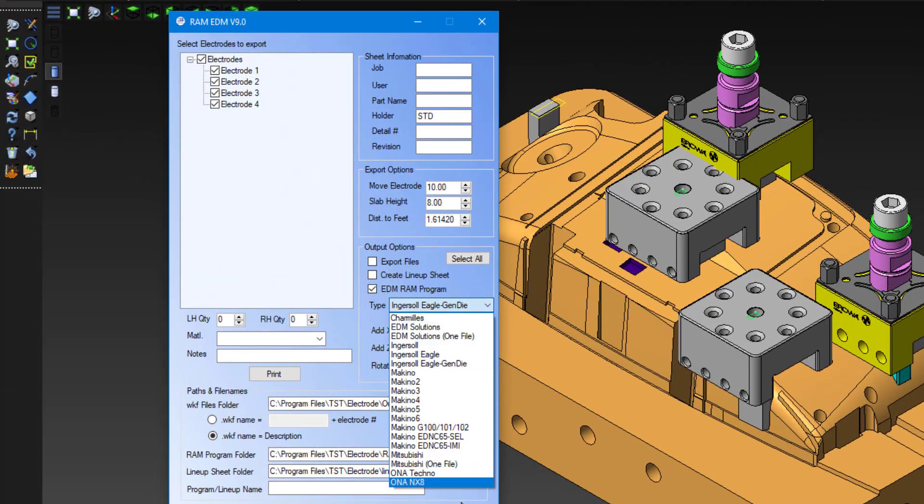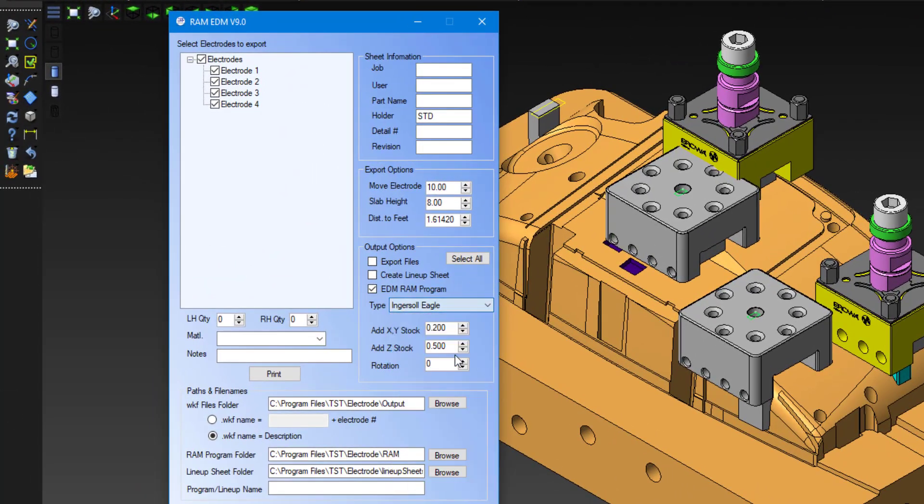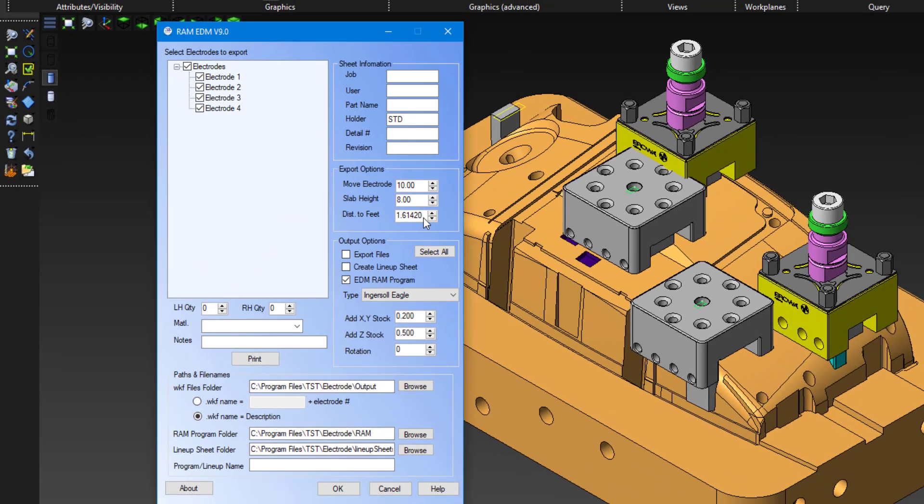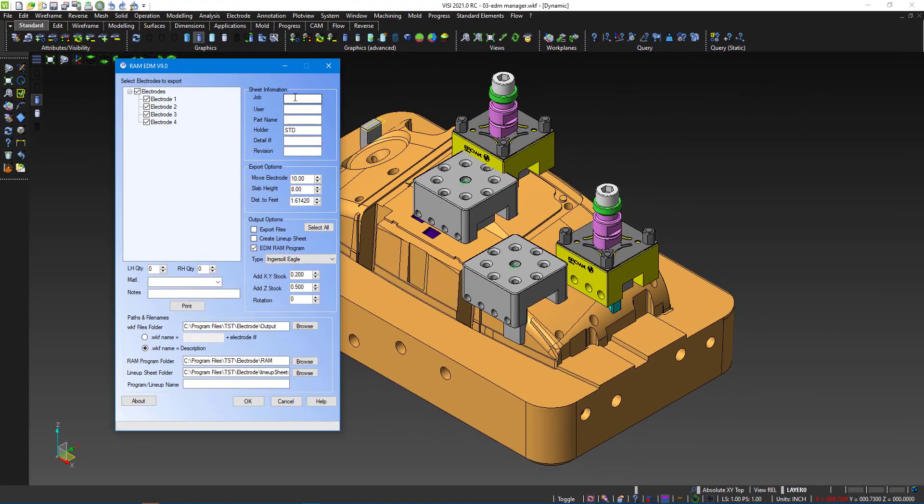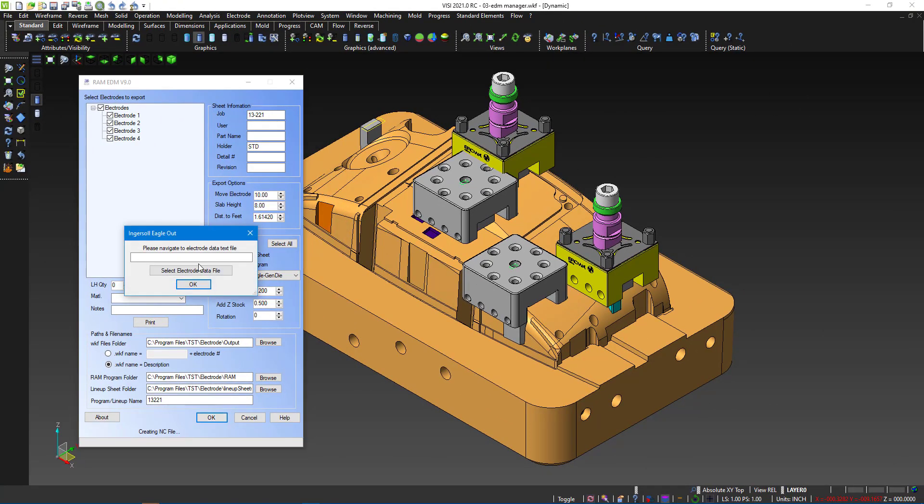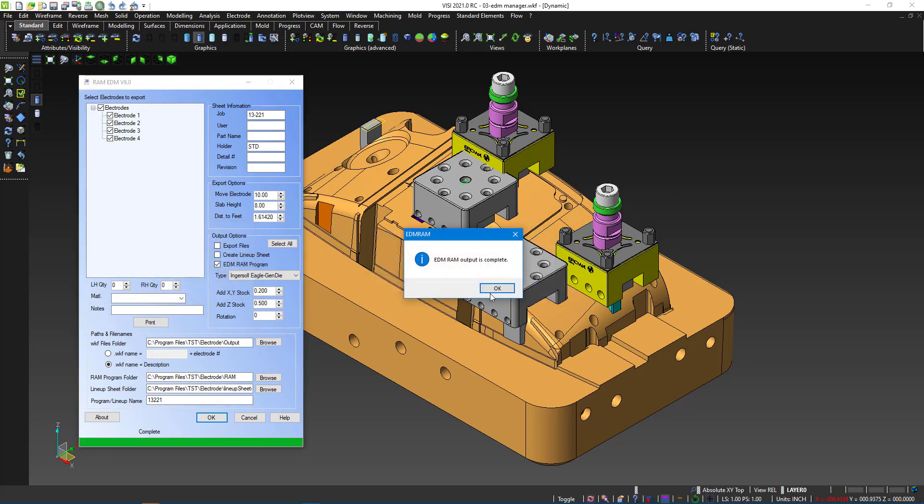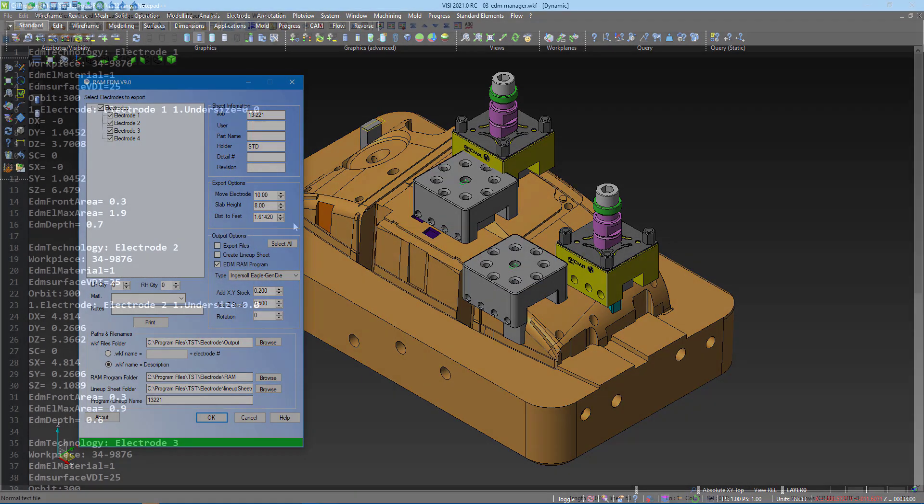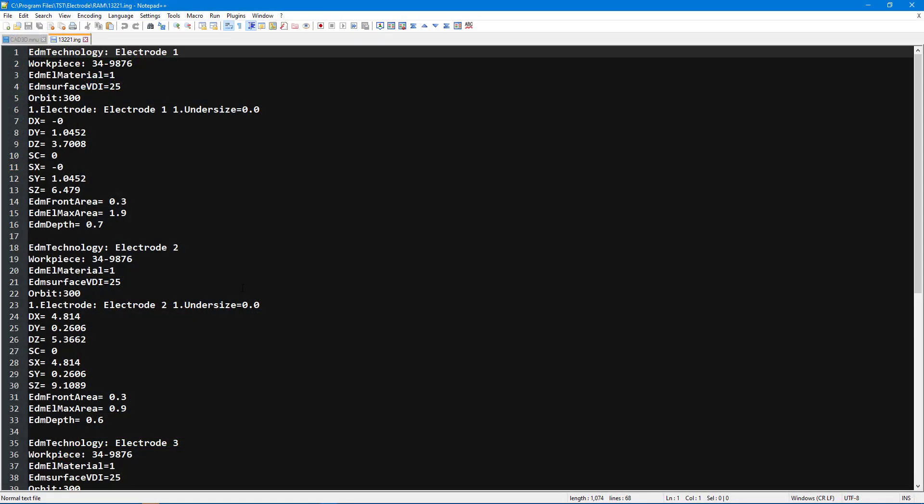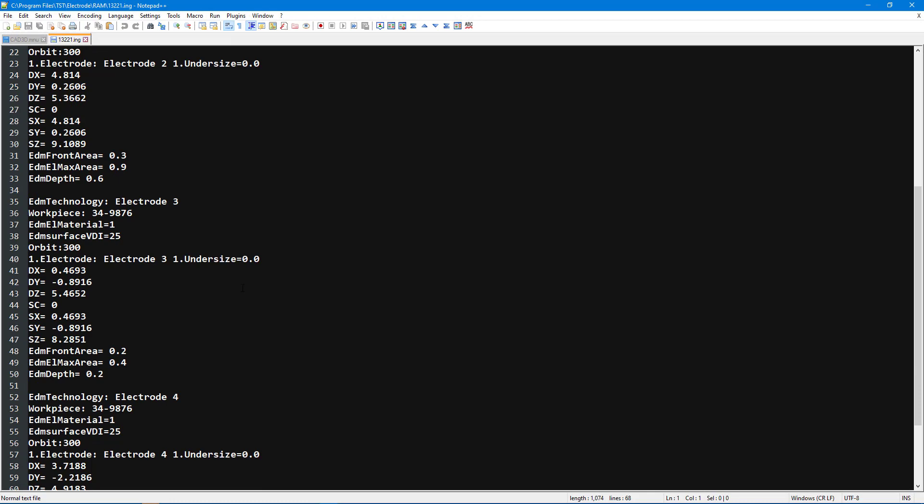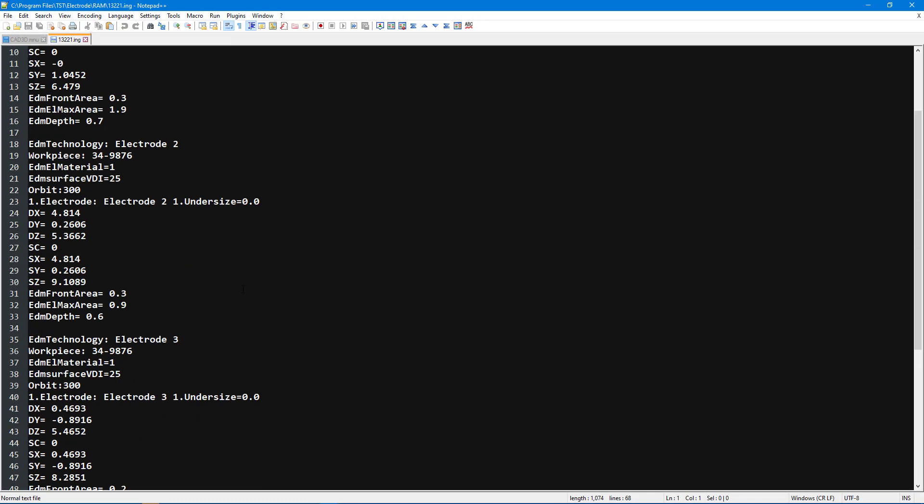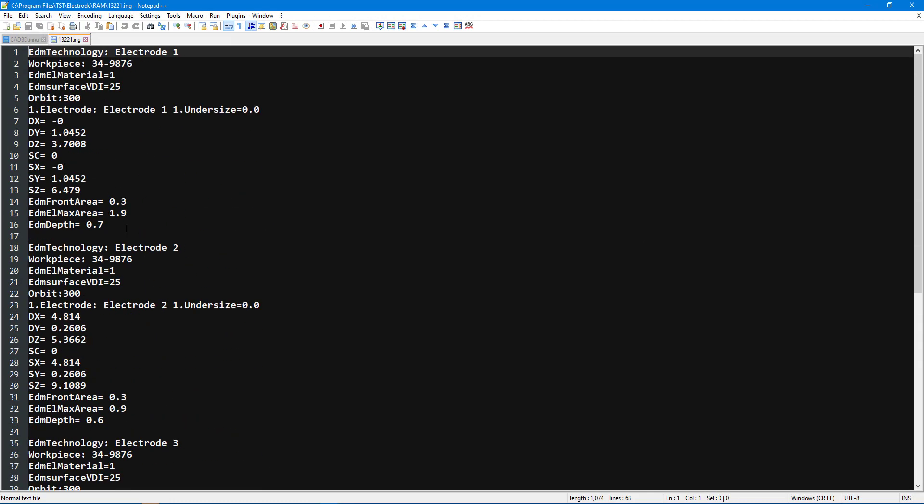Using the print data information that comes from the electrode manager, we can select what electrodes that get output to the program for burning. TST's on-site application engineer works directly with your operator to ensure the post is designed specifically for your machine to ensure as little if any hand editing is required.